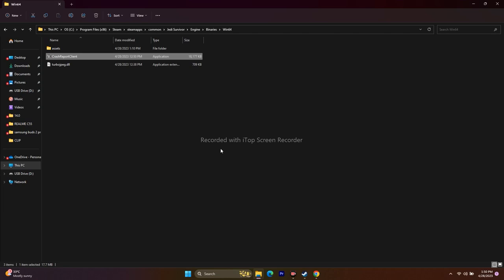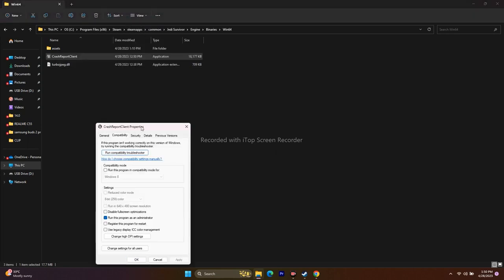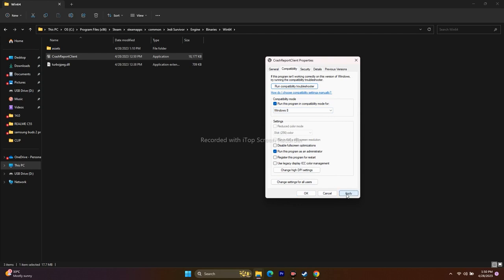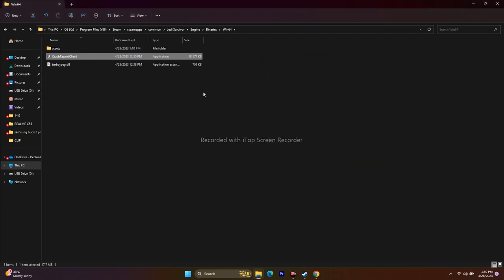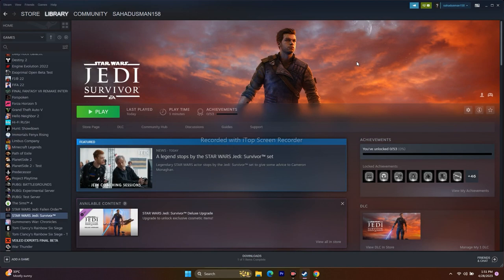Additionally, in the same Compatibility tab, enable Compatibility Mode. First try Windows 7 — click Apply and OK, and see if the issue is solved. If not, change it to Windows 8, click Apply and OK, and try to play the game. Running the game as administrator has worked for many users, so try this as well.